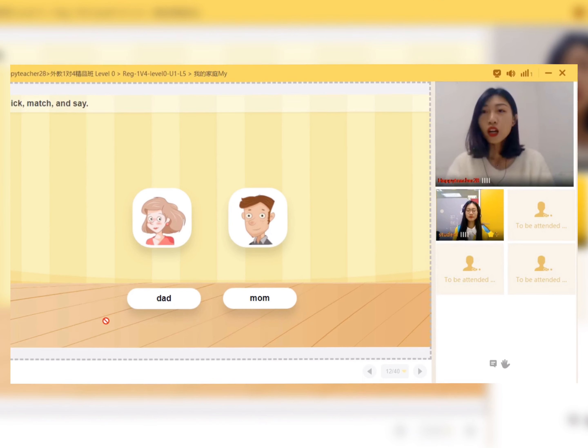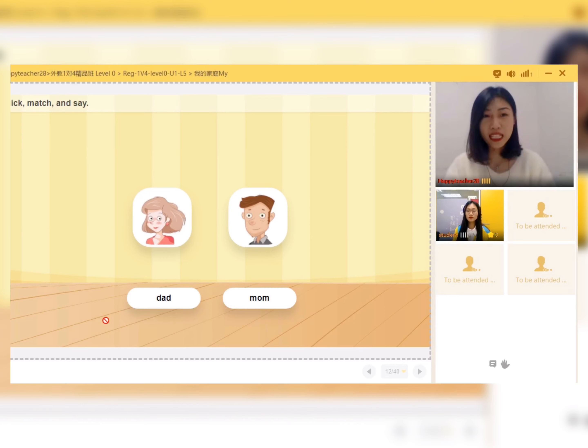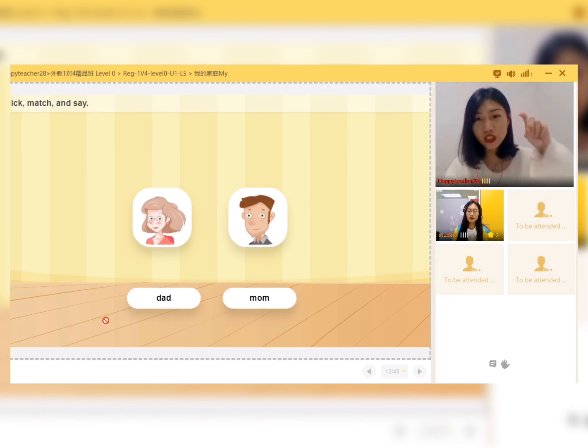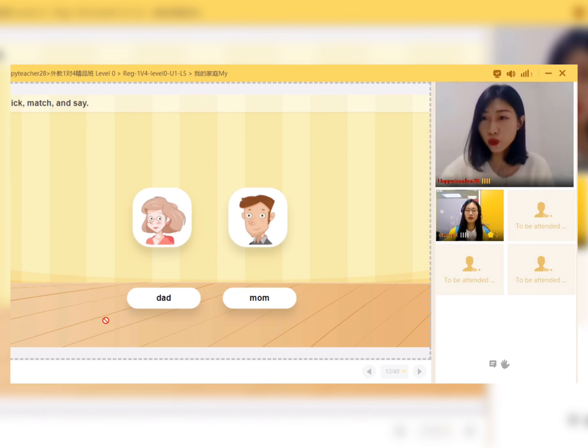Right now, everyone please click the picture and the word. Ready?